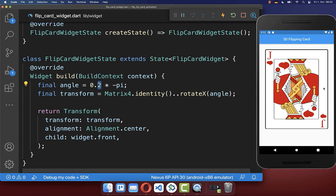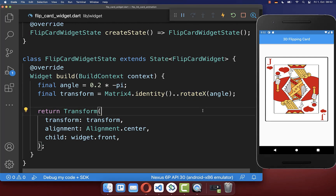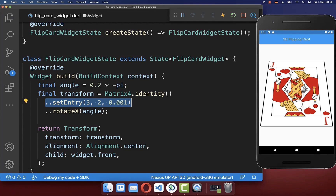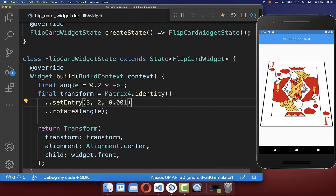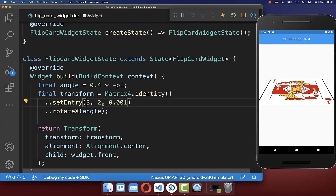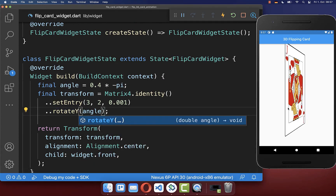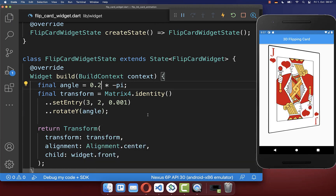You only need to set a value between zero and one. If I hot reload, you see that this image is shrinking. And to also include a 3D effect, you can add here this setEntry. With this, our image is then more rotated instead of shrinking — and the more you increase this value, the more your image will be rotated. You can also rotate your image around the y-axis for a horizontal rotation, and here you can also change this value for how much your image should be rotated.